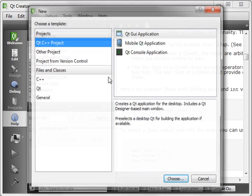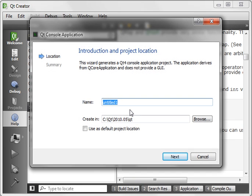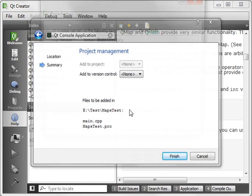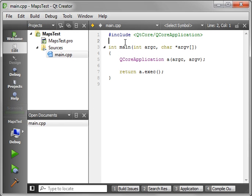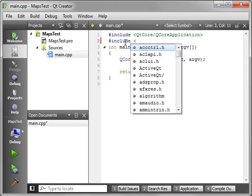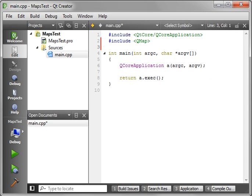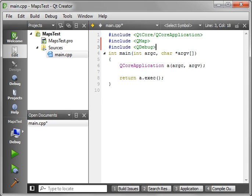Okay, so let's just go file, new, Qt console, and we'll say maps test. Let's just throw this in the usual location. Alright, now the first thing we have to do is add some includes here. So QMap, Qt debug.